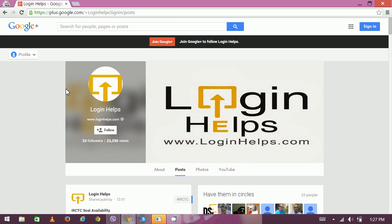Hi there, welcome to Login Helps. Today we're going to talk about Facebook.com signing or Facebook.com login. Nowadays Facebook is very common for people; everyone knows about Facebook. Facebook has connected more than 1.25 billion people around the world.